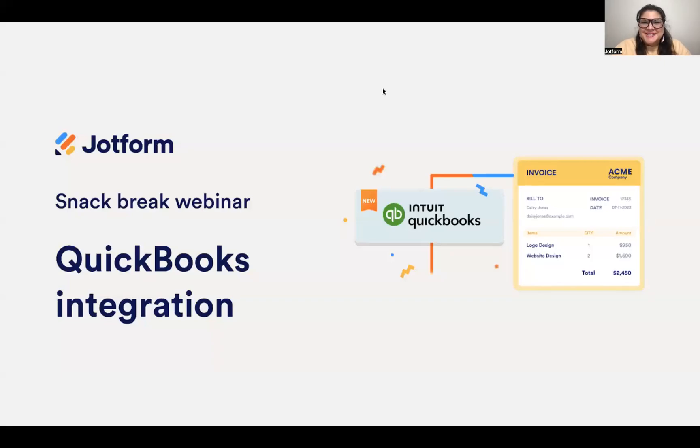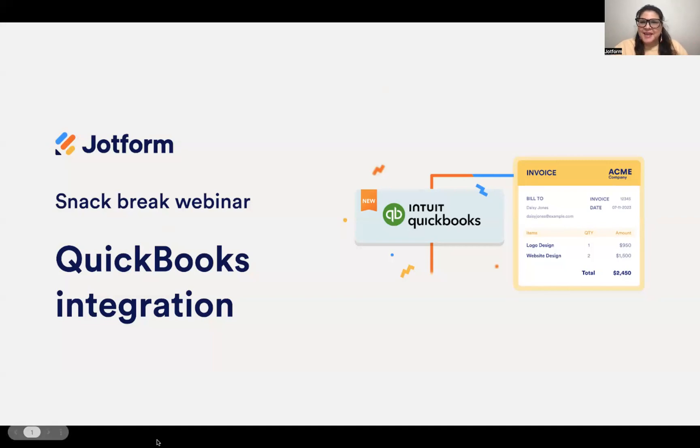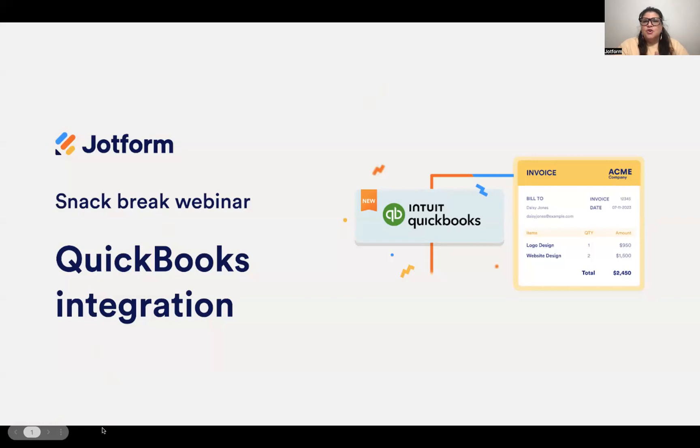All right, we're going to go ahead and get started. Hi, everyone. Thanks for joining me today. It's Morgan here at JotForm, and welcome to today's webinar about our new QuickBooks integration.